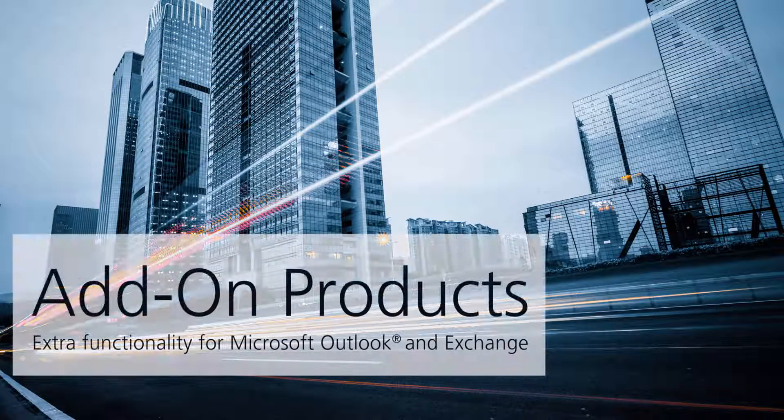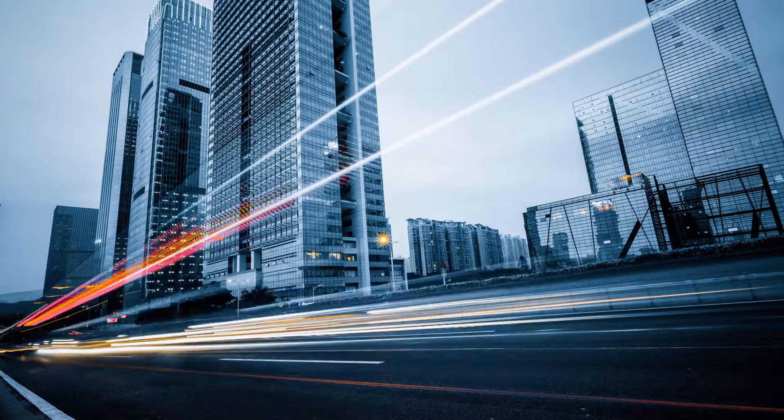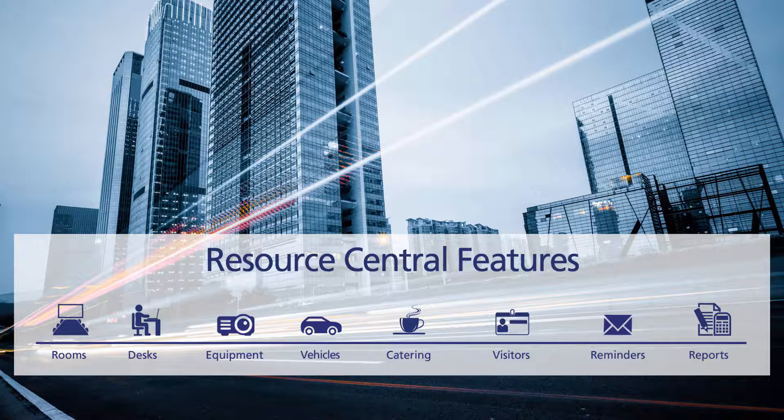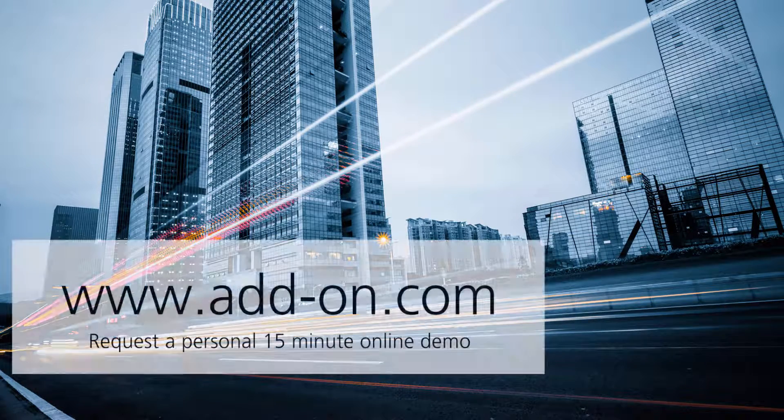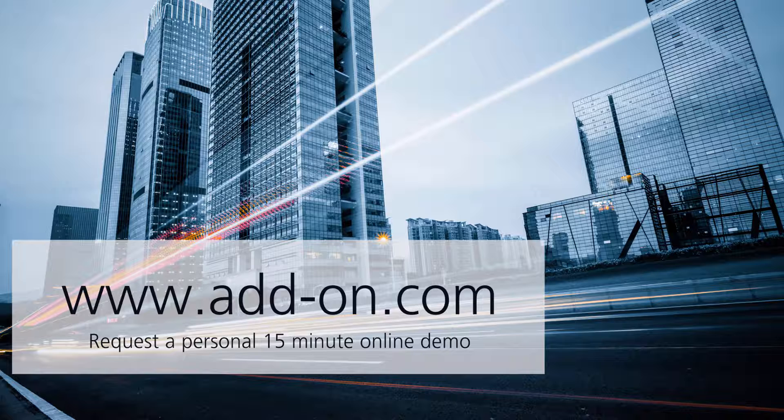Thanks for viewing this quick demonstration of Resource Central's back end where service providers are able to maintain their orders and reports as well as the administrator being able to make changes to the application. Please contact us at www.add-on.com to learn more about Resource Central, the room booking tool for Microsoft Outlook Exchange and Office 365.